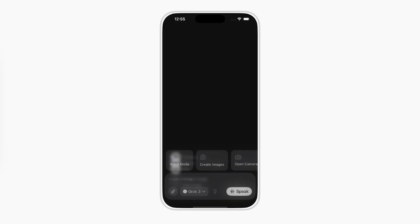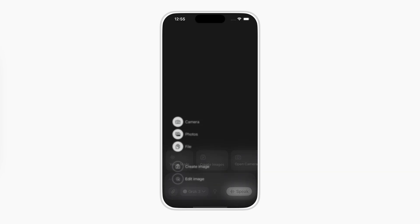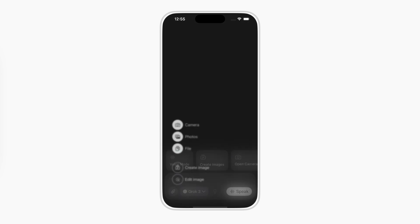In this video, we're building something fun and useful, a Grok-style action menu, with smooth animations and a clean layout.